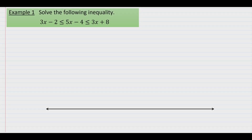In this video we're going to look at solving linear inequalities. Specifically, we're going to consider double inequalities that have an x term on the left side, in the middle, and on the right. Throughout the video we'll take a look at different variations of this problem, as well as the different types of solutions that result.